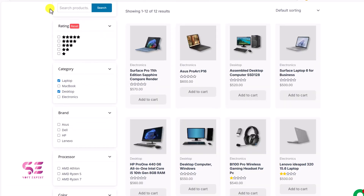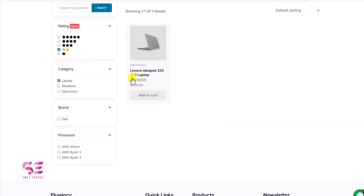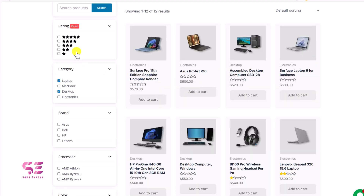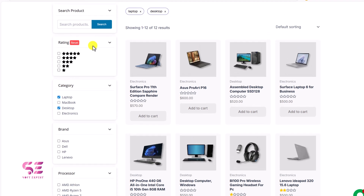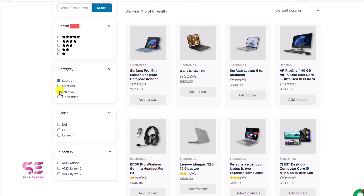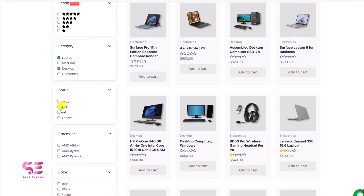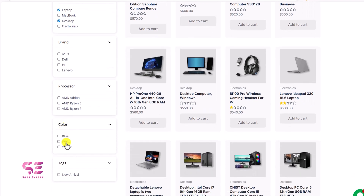Let's go back. Then we have star rating — let's say two-star rating. This one has two-star rating. Let's reset it. Then we have different categories that you will also see here: laptops and desktops. If I select only laptops, this will show laptops only. Then we have different brands, processors, colors, and tags.